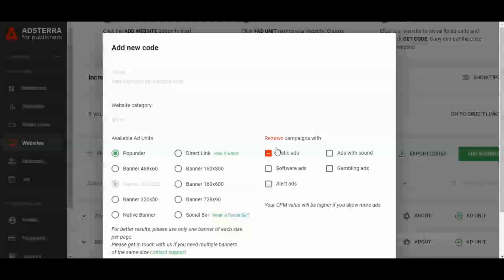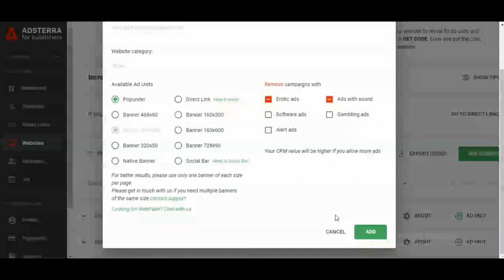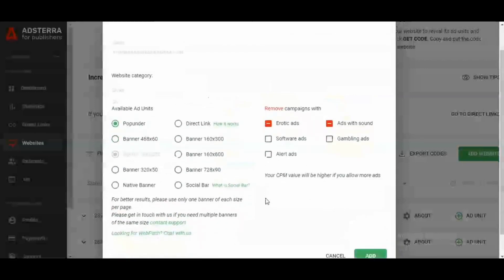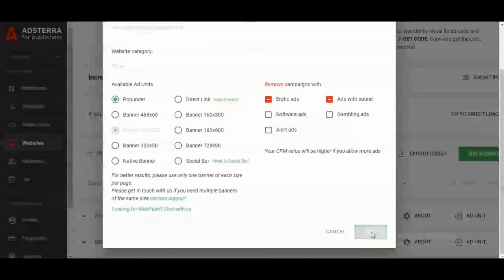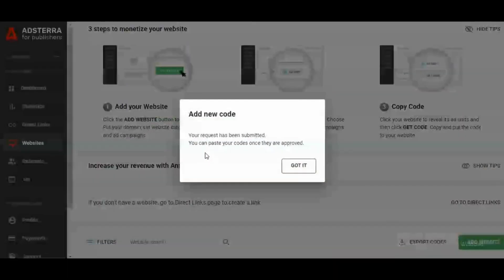I have the pop-under ad, so let me add it. You can decide to remove erotic ads or other ad types — you basically have the power to control which ad types show on your website. I'm going to click "Add" right now. My request has been submitted and I can paste the code once it is approved.